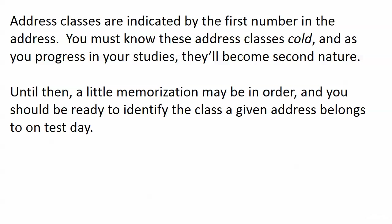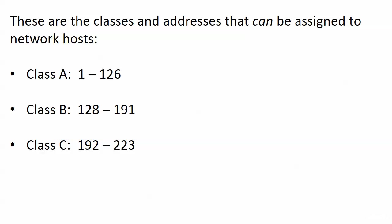About these address classes, the class that an address belongs to is indicated by the first octet and you got to have these address classes down cold. A little memorization may be in order right now but they become second nature to you but you've got to be ready to identify the class that a given address belongs to on test day. These are the classes from 1 through 255, the classes and addresses that can be assigned to network hosts. We have three classes: Class A, the first number is in the range 1 through 126. Class B, the first number is in the range 128 through 191. Class C, that first number is in the range 192 through 223.